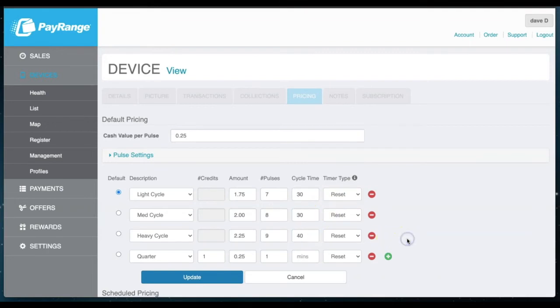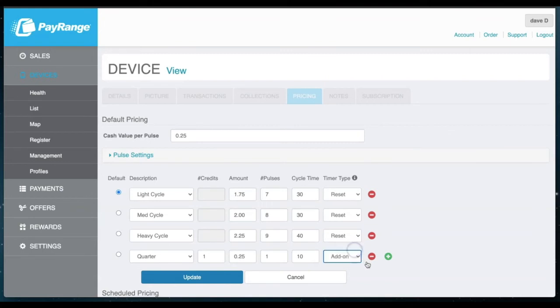For this machine, we've added a quarter option in the event the user would like to upgrade from a medium to heavy cycle. We will also change the timer type to add-on versus reset.